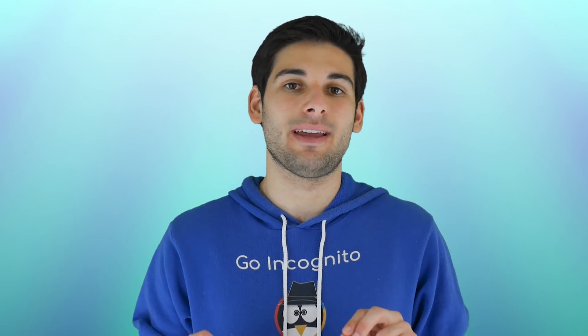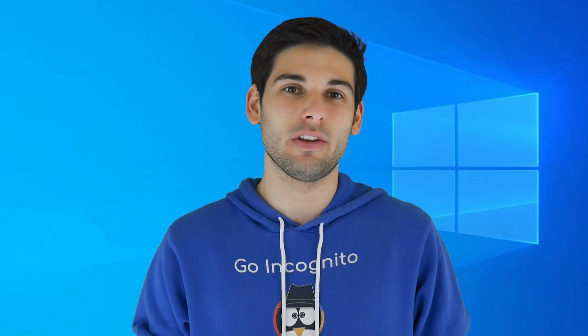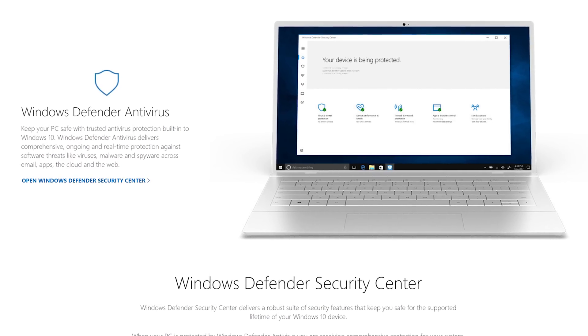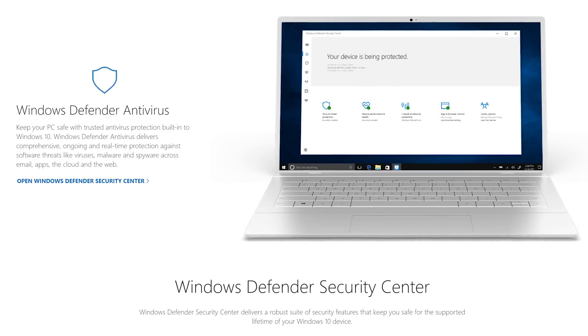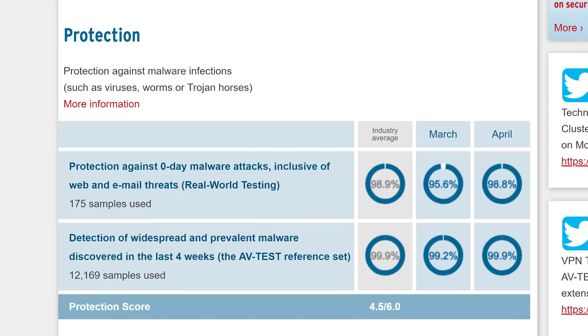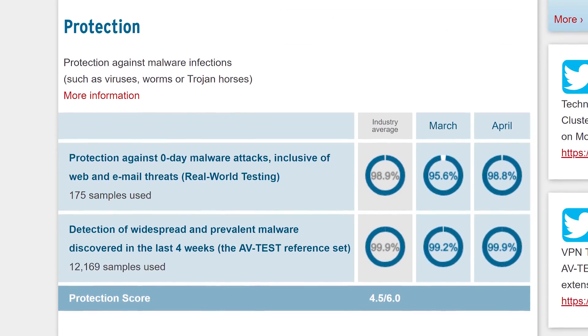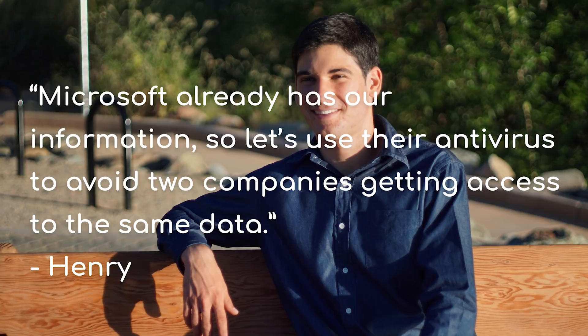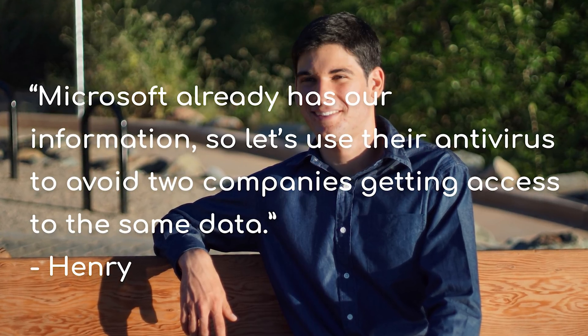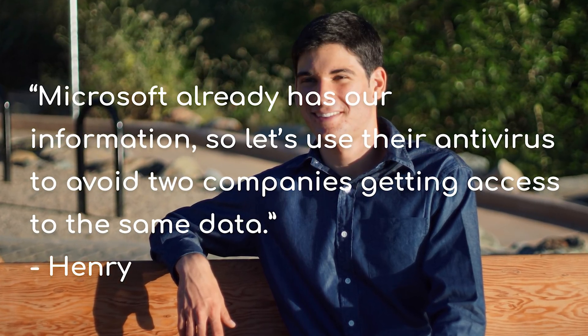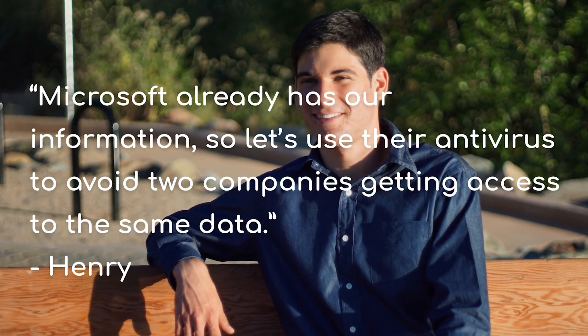In short, I will always recommend having some line of defense on Windows as a safety net. To combat privacy concerns, I recommend using Windows Defender for moderate and advanced users. Despite popular belief, Windows Defender is able to compete against most paid options out there. First, it's free. Second, we know that Windows is collecting your information anyway, so using our rules of minimalism, we can simply say: Microsoft already has our information, so let's just use their antivirus to avoid two companies getting access to the same data.